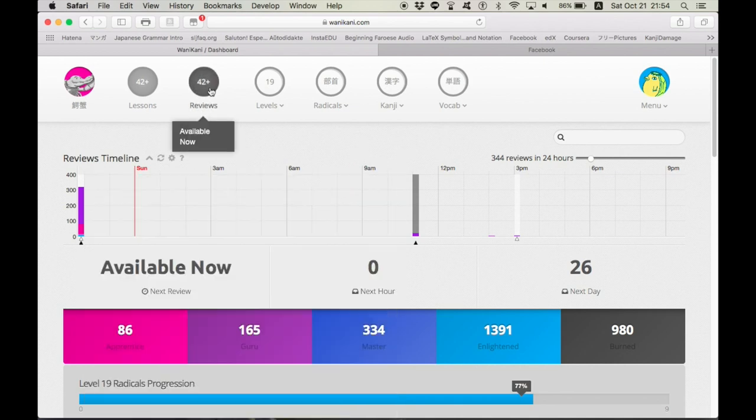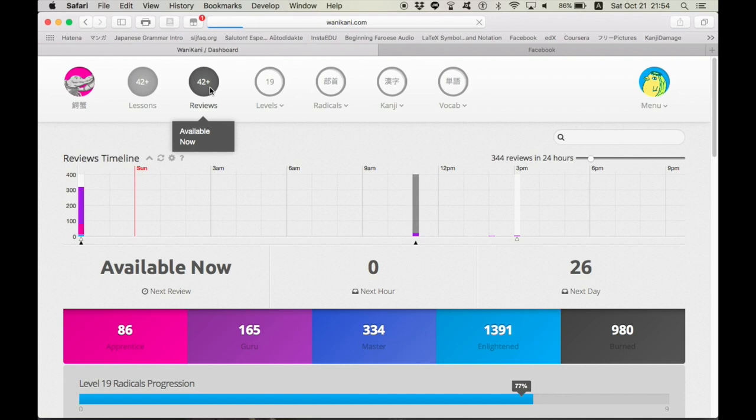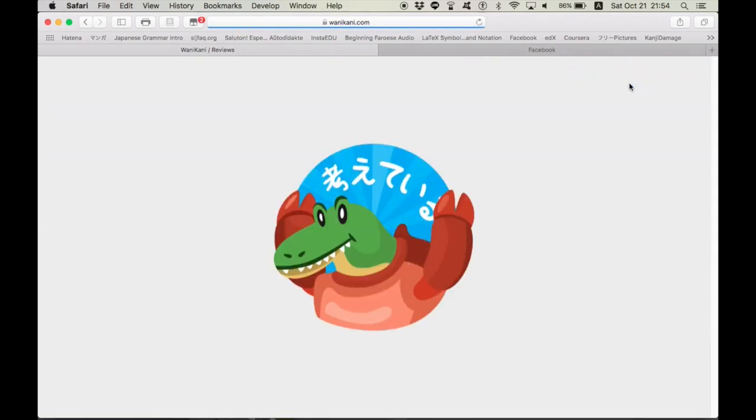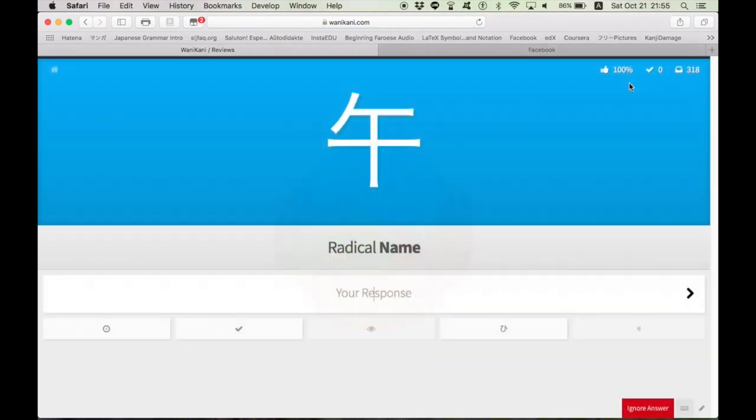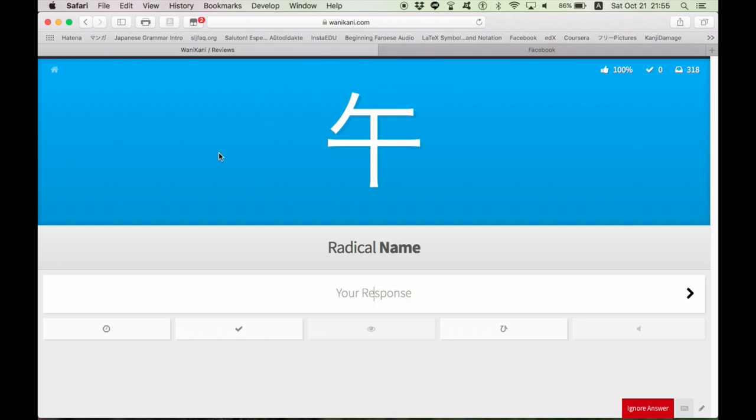I'm gonna quick do a review right now so you can just see what Wani Kani is like and the benefit of it. Start session. So, basically, what you're given is the Japanese and you're asked to identify either its meaning or its English translation. Radicals are blue and when you're given a radical, there is no Japanese pronunciation, just the English meaning. This one,